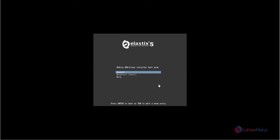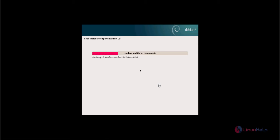After downloading, make a bootable DVD or pen drive and make it boot. After booting, you will see the following screen. Now you can see your installer boot menu. Now select the graphical install. Now it is loading the installer components from the ISO image.